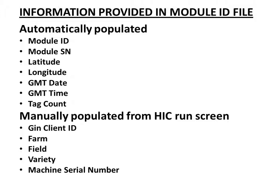The information in this module ID file includes the module ID number, the module serial number, the latitude, longitude, date, time and tag count. That information is automatically populated.